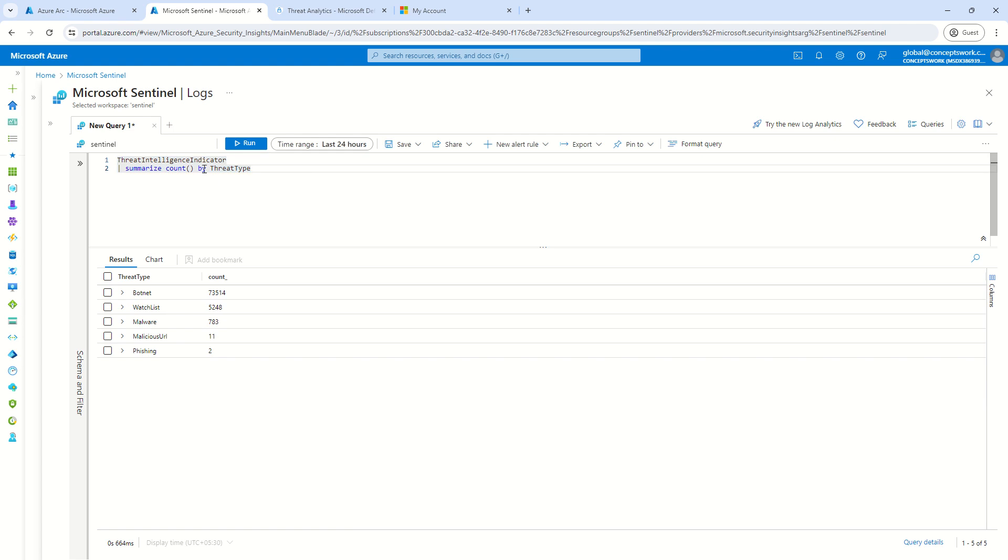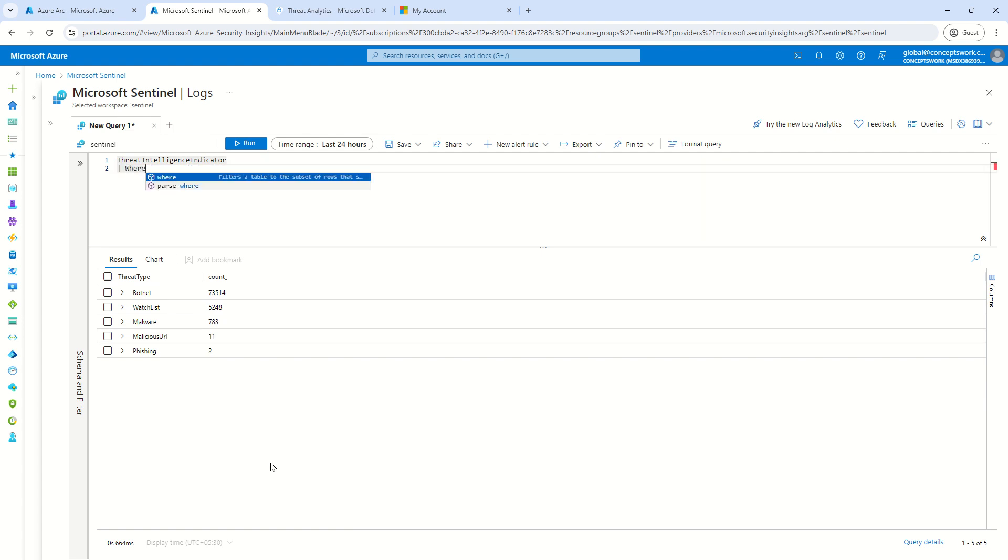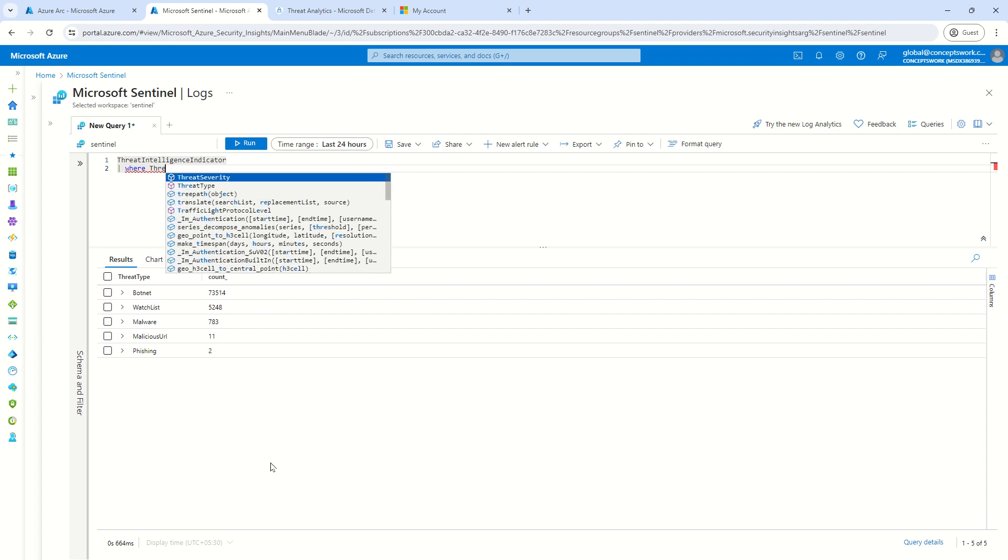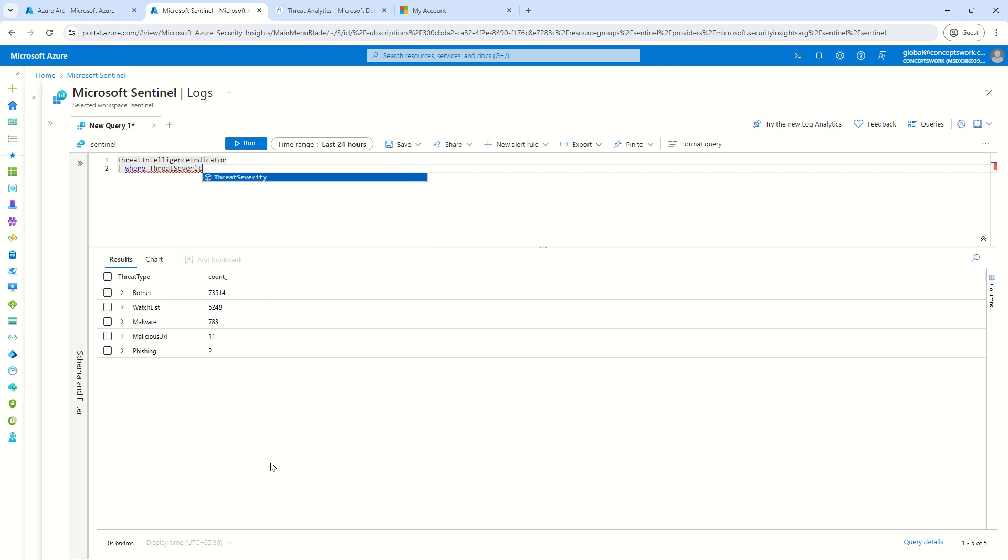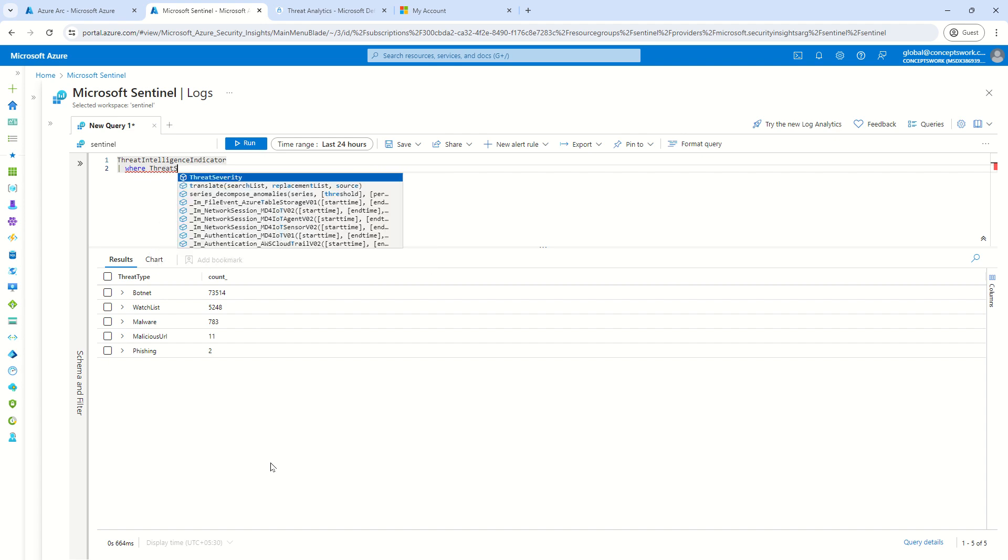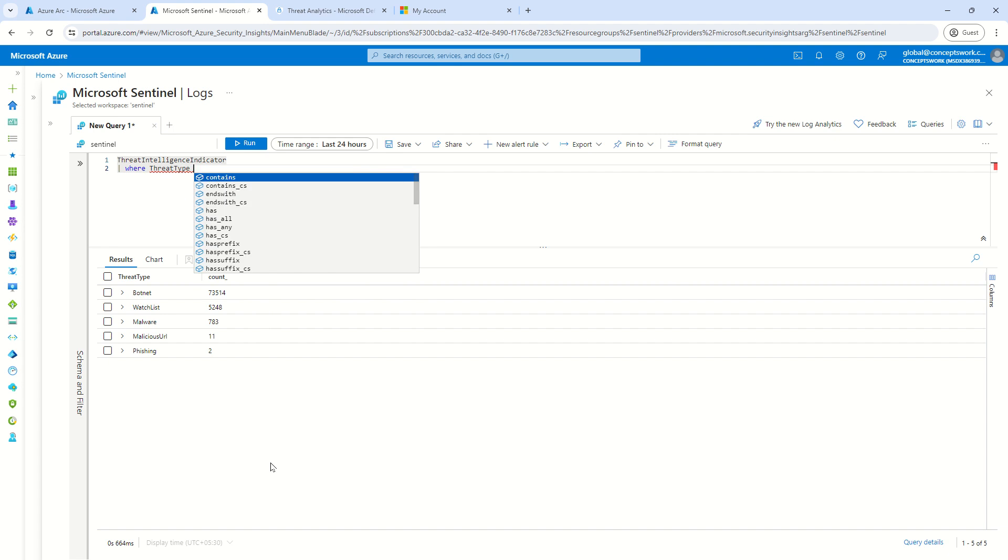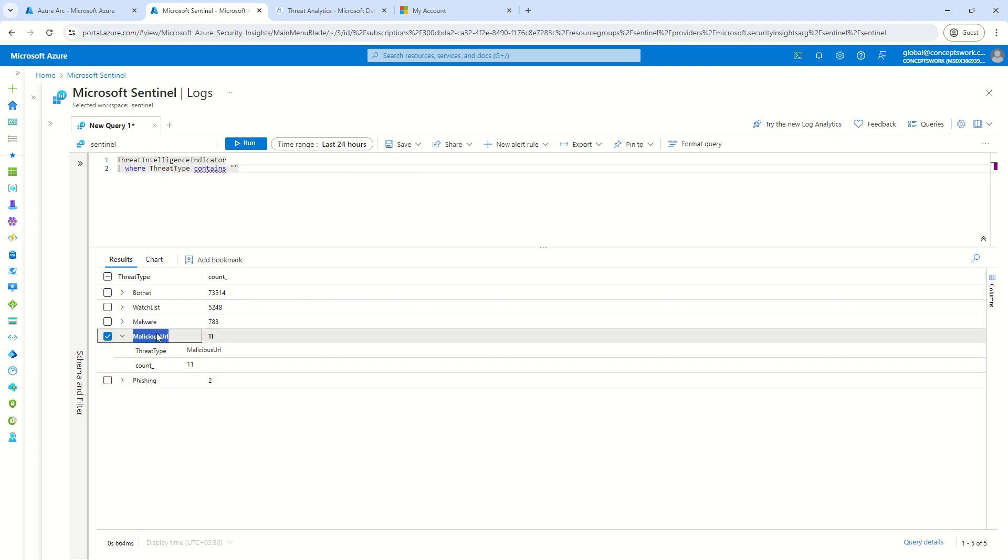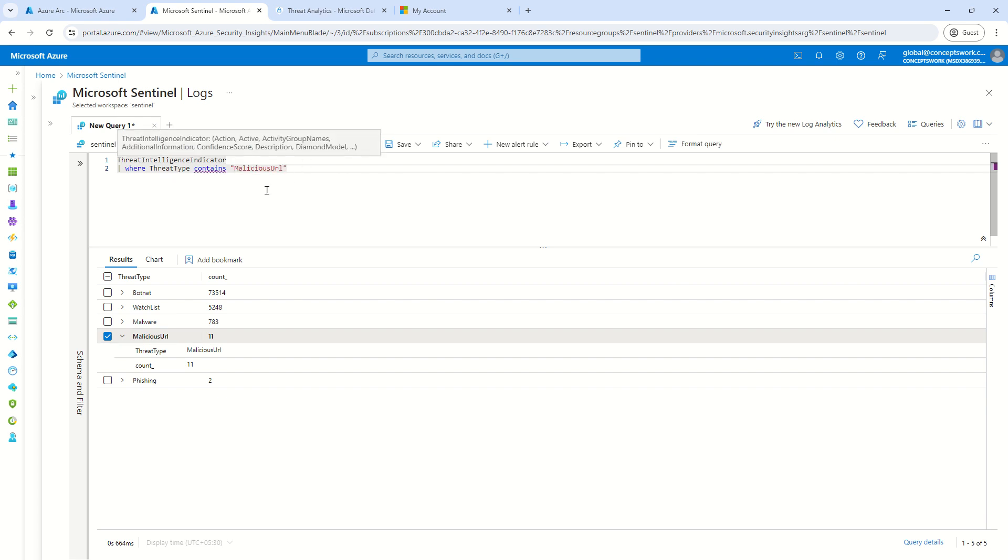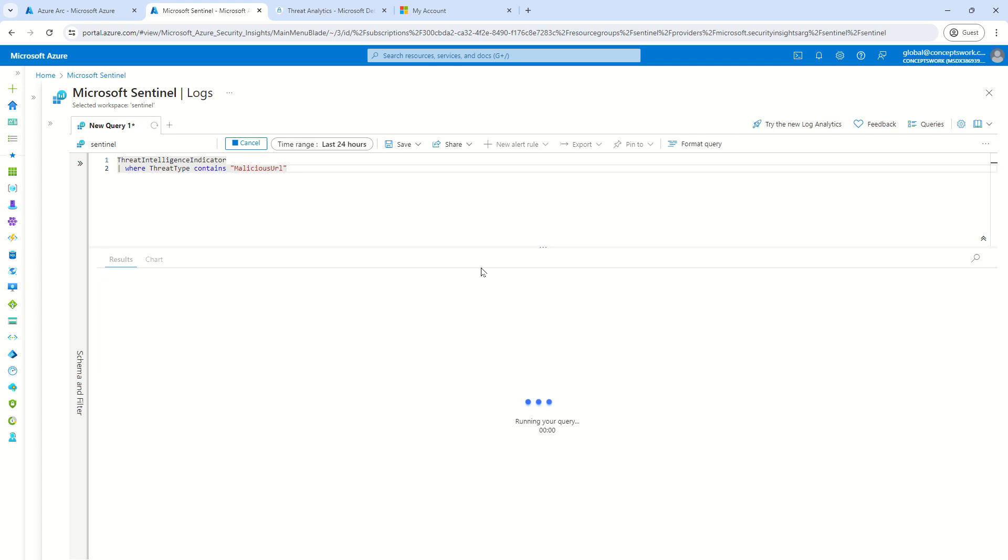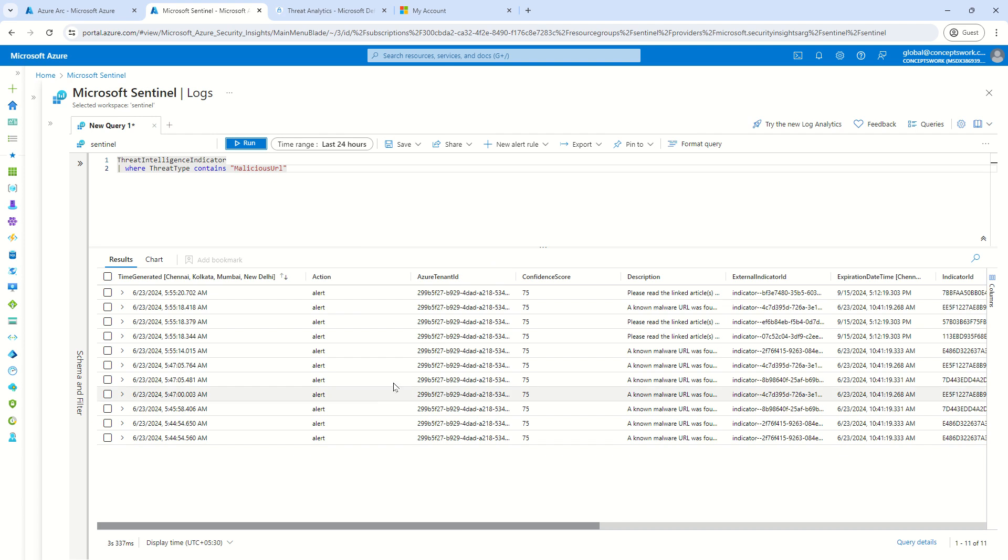Now, just one more small aspect that I would like to show you guys that I can simply apply different filters and I say where threat type typically contains, let's say, this malicious URL. So let's say I just want to know what are the malicious URLs that has been reported. So I'll click on run and it will give me the results of all the malicious URLs which have been found.